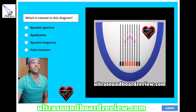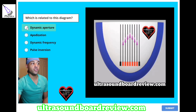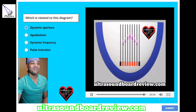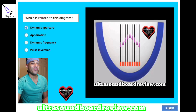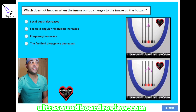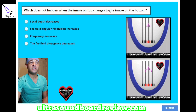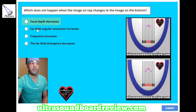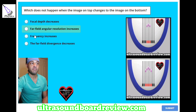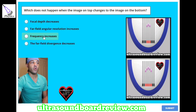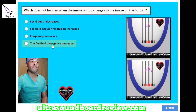The answer is A, dynamic aperture. Which does not happen when the image on top changes to the image on the bottom? A: focal depth decreases, B: far-field angular resolution increases, C: frequency increases, or D: the far-field divergence decreases.